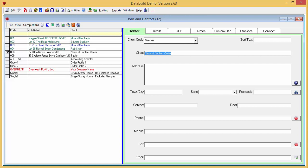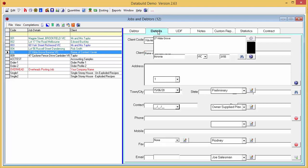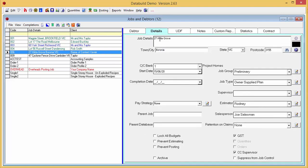You can fill in the debtors details on the right side of the screen. And in the details tab, you can see the site address and you can fill in all the other details.